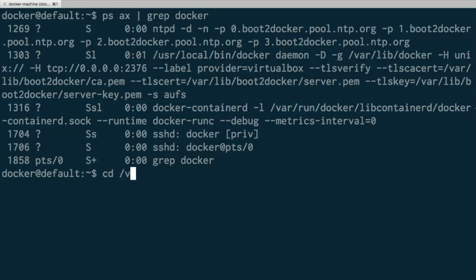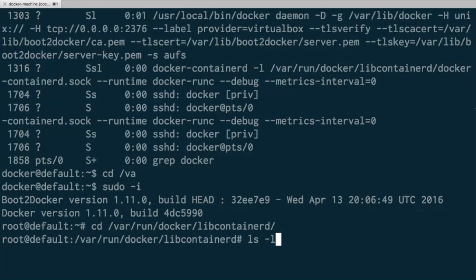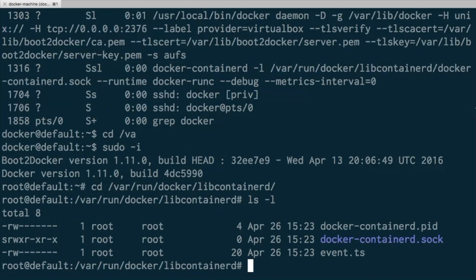All of the containerD stuff is now in a directory called /var/run/docker/libcontainerd, which is a new thing. Inside this directory we have a containerD socket, which is the socket that Docker uses to communicate with containerD. If you're interested, this is a gRPC API, which is all documented on the containerD GitHub repository.